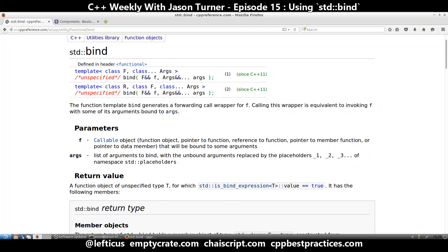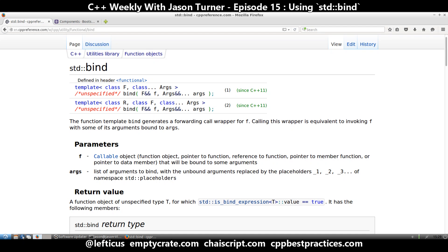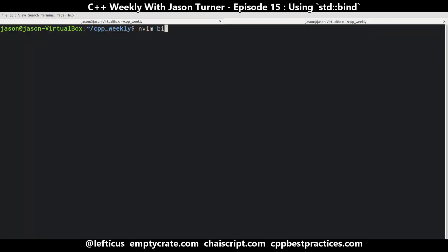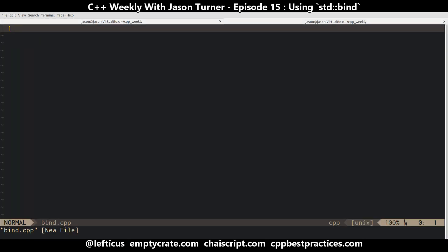If you look at the documentation for std::bind, it seems a bit obtuse, maybe simplistic. It takes a thing called f that is a callable, which means a function object, pointer to function, reference to pointer, reference to function, pointer to member function, or pointer to data member — it's anything that can be called as if it were a function. And then it takes a list of arguments that want to be bound to this function call. So in the most simplistic sense, it binds parameters to functions.